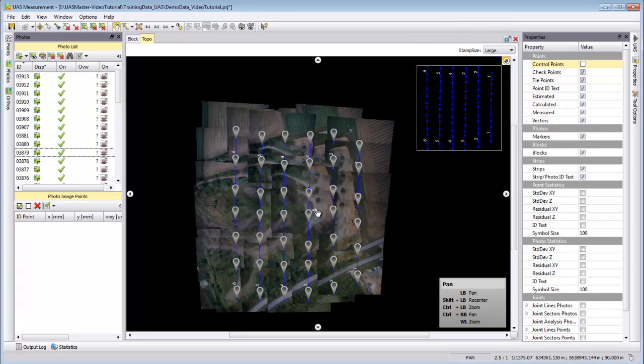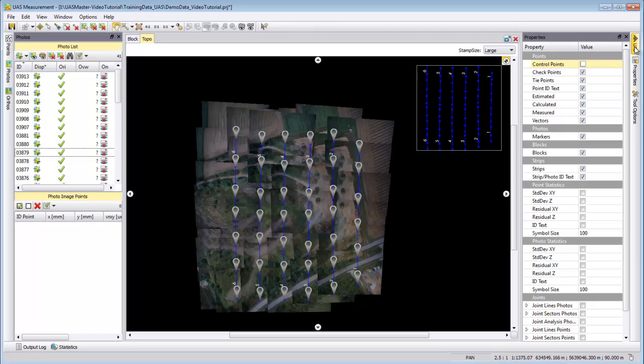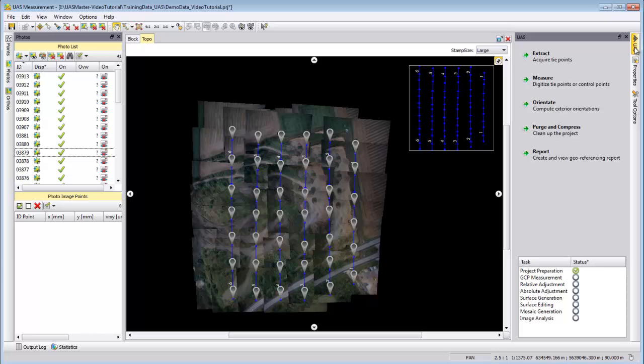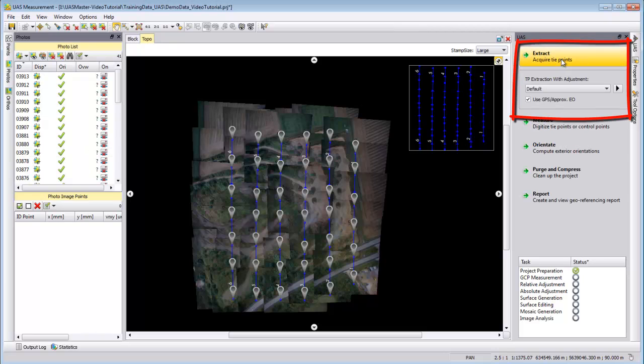In this demo data set here, now my data is correctly defined. I can start a tie point extraction. I select the UAS tab, Extract, and then I can choose here from different options.